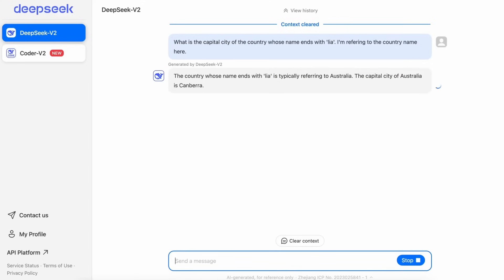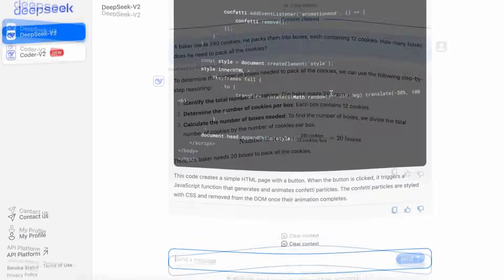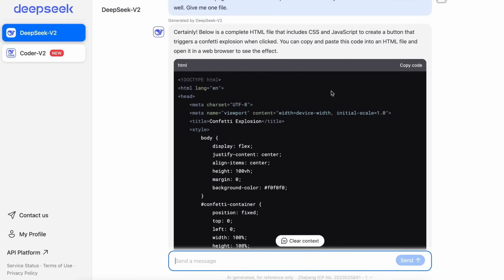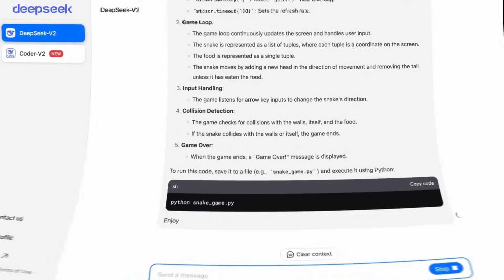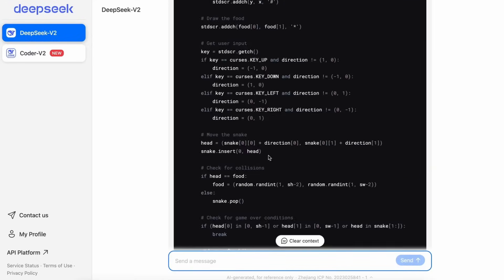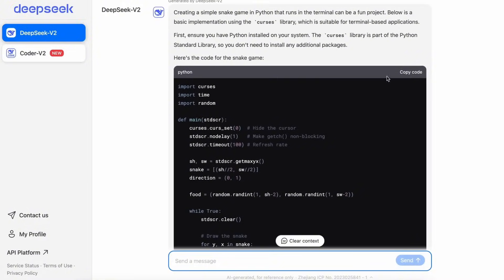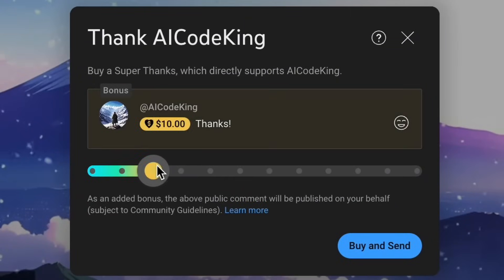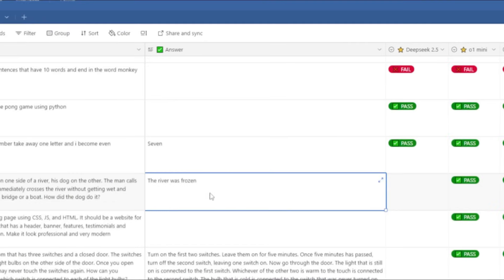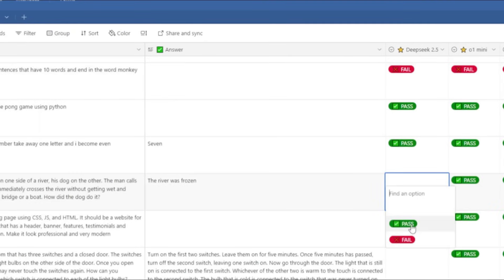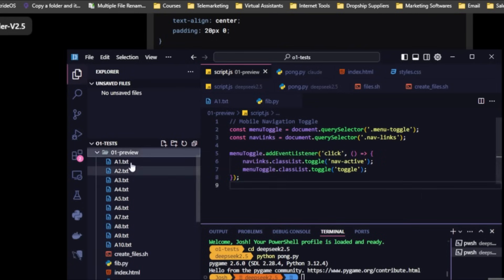Key Achievements. Global Adoption. DeepSeek's models have been downloaded millions of times, empowering researchers and developers worldwide. Open Source Contributions. By releasing its models and tools to the public, DeepSeek has accelerated innovation across industries, fostering a collaborative spirit within the global AI community. Recognition. Acknowledged as a leader in China's AI landscape, DeepSeek has also earned respect on the global stage for its ingenuity and resilience.